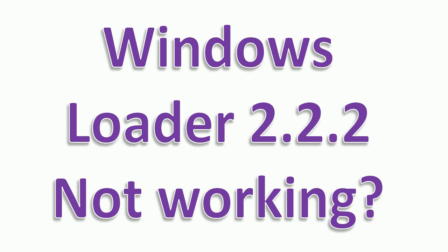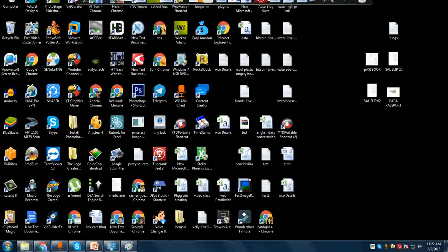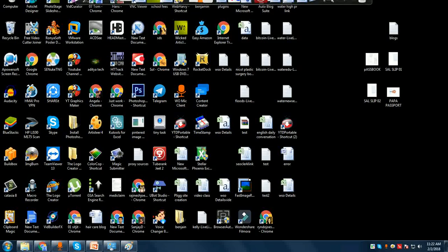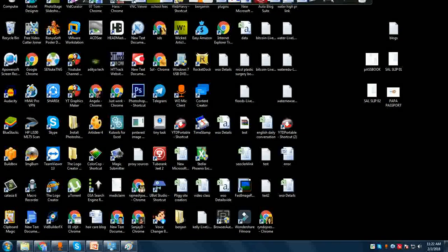Some tutorials from last year or previously say that you can use Windows Loader 2.2.2 or an older version to get rid of the message that says 'Windows is not genuine.' If that is also not working for you, please watch this video — I am going to show you how to make it work. There are a few tutorials that claim to help but aren't working, and I've shown you those scenarios.